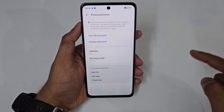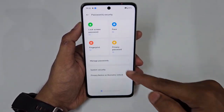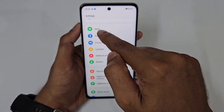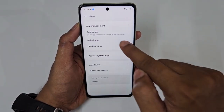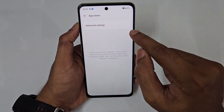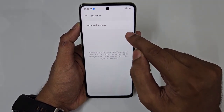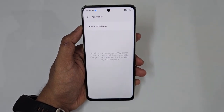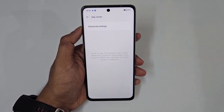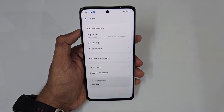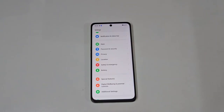App Clone lets you run two instances of the same app. Go to Settings → Apps → App Clone, and you'll see a list of supported apps. Toggle on WhatsApp, Facebook, Telegram, and others to run two separate accounts simultaneously.